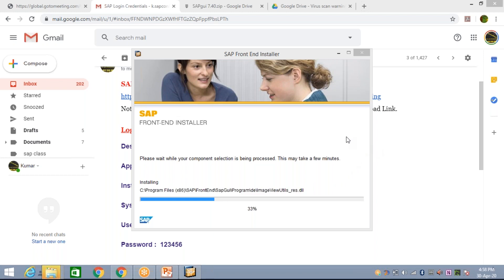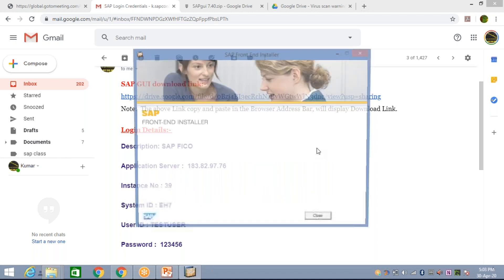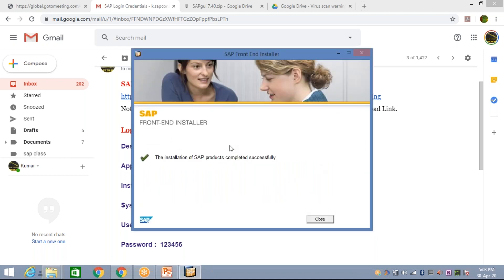The installation is now completed. Look here — 'Installation of SAP product completed successfully.' You just need to click on the Close button.